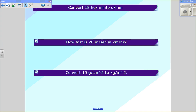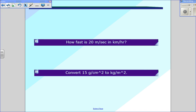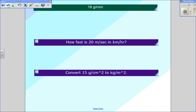I'm going to give you the answers to the first two right now. The first one is convert 18 kilograms per meter into grams per millimeter — it should work a lot like the example we just did — and if you did this correctly, it works out to the exact same thing: 18 grams per millimeter. Next, how fast is 20 meters per second in kilometers per hour? That's exactly like the example we just did, except with a different number. The correct answer is 72 kilometers per hour.